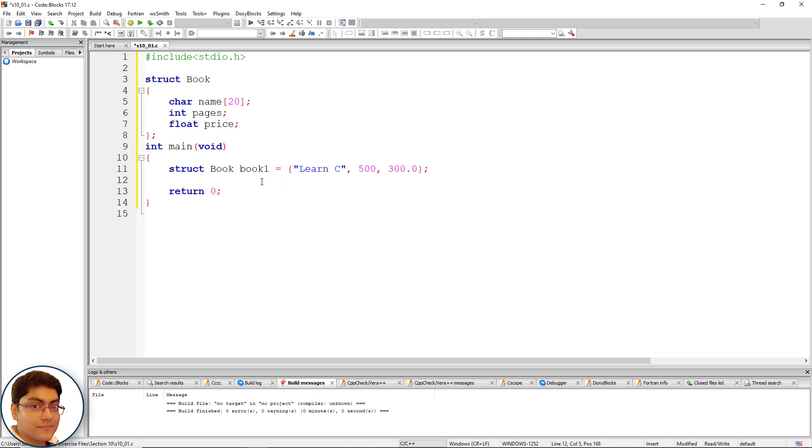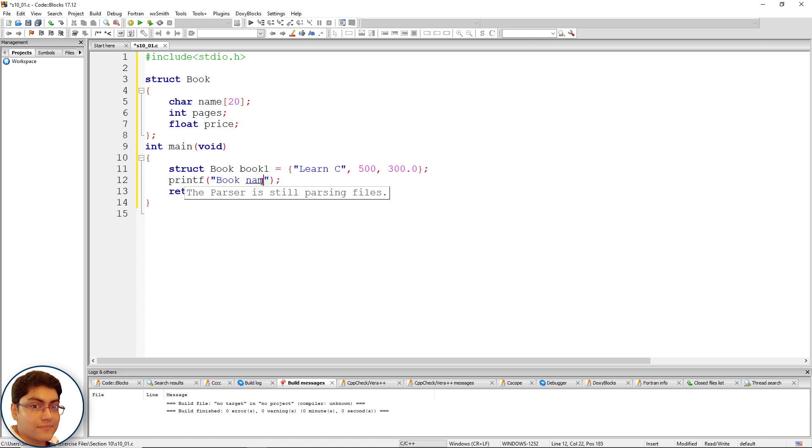Print the values of these structure members on the console. printf(); Within double quotes write: book name: %s, comma book1.name